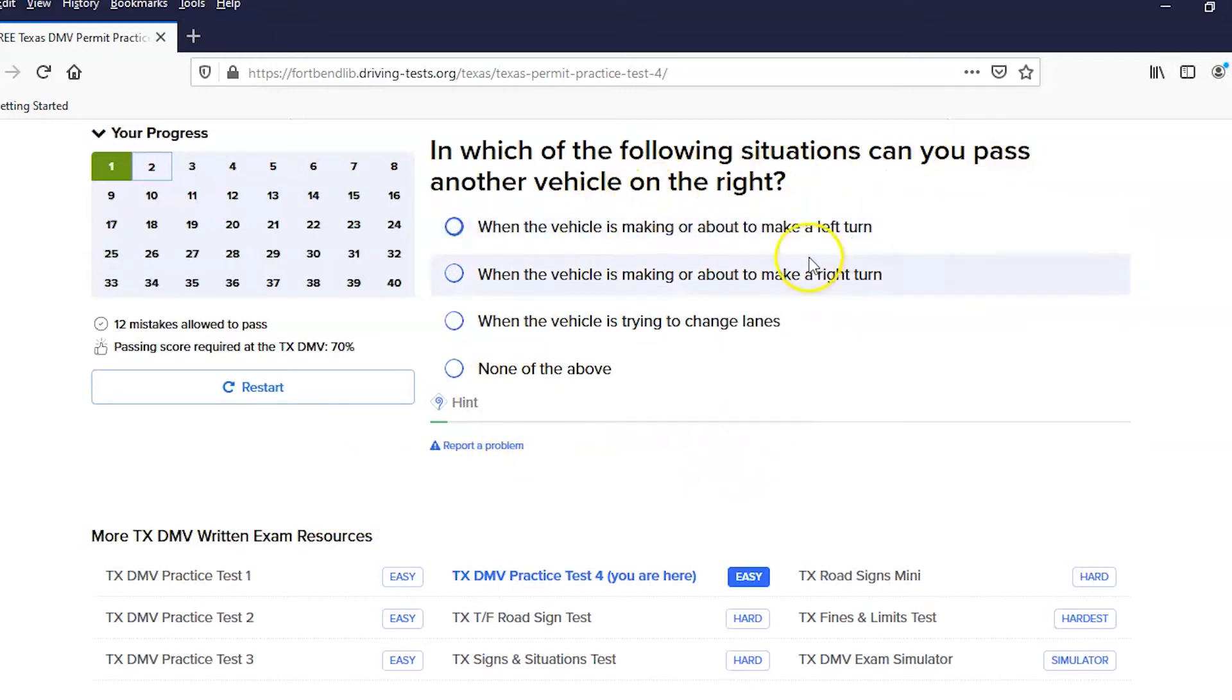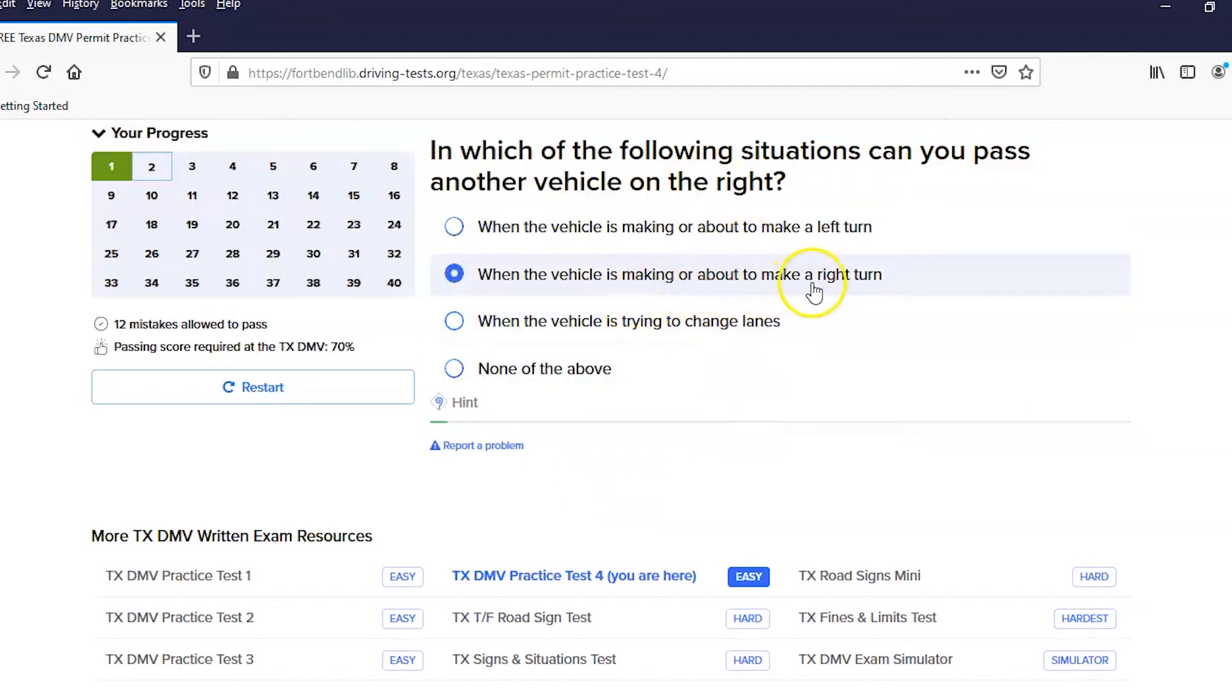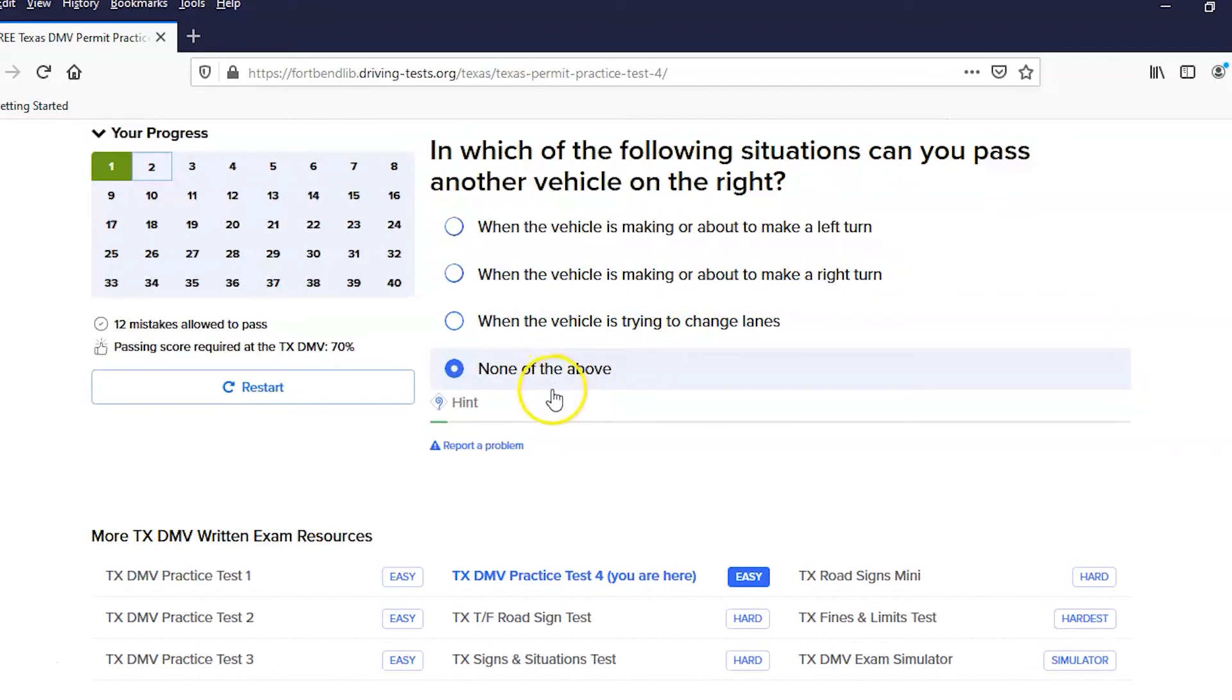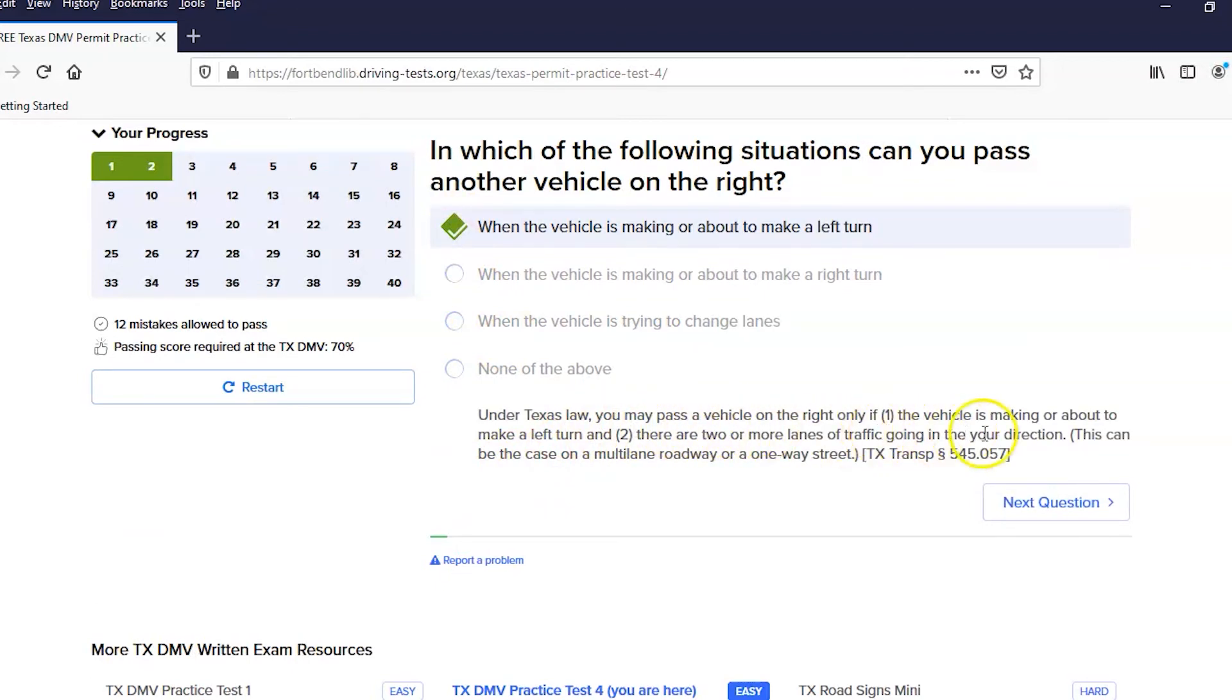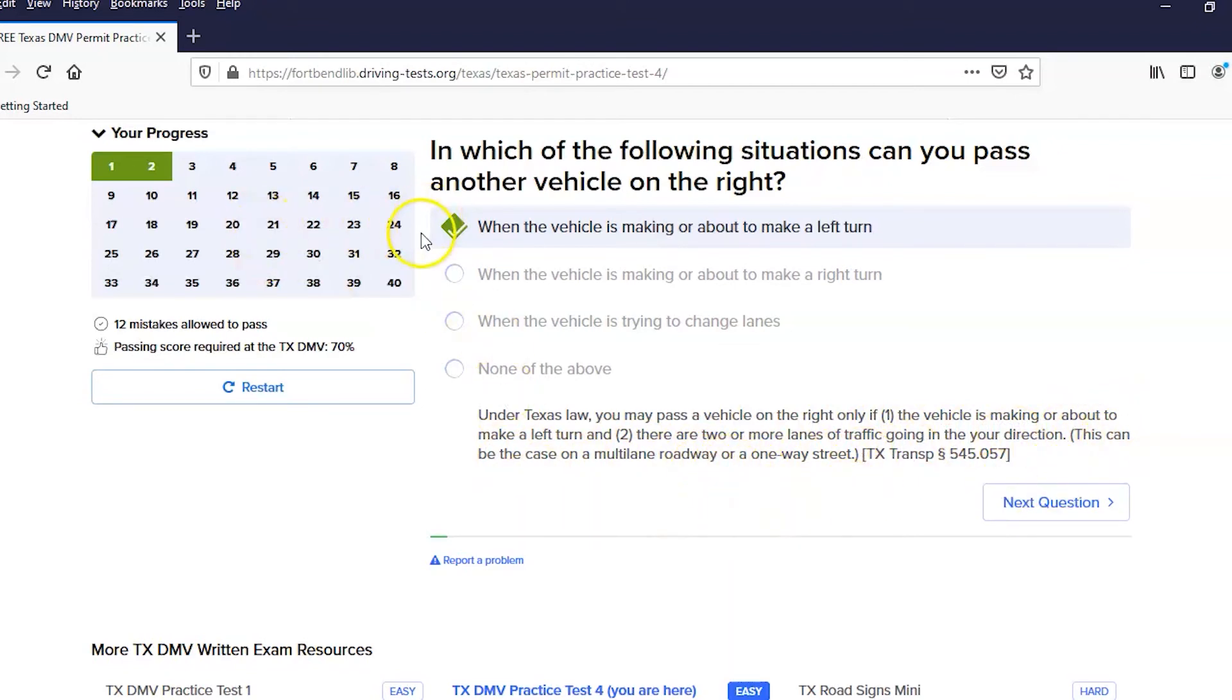Can you pass another vehicle on the right? Turn, no, I have to change lanes. Okay, that one was right. So under Texas law, you can pass a vehicle on the right only if the vehicle is making or about to make a left turn. So I got that one right, and we go to the next question.